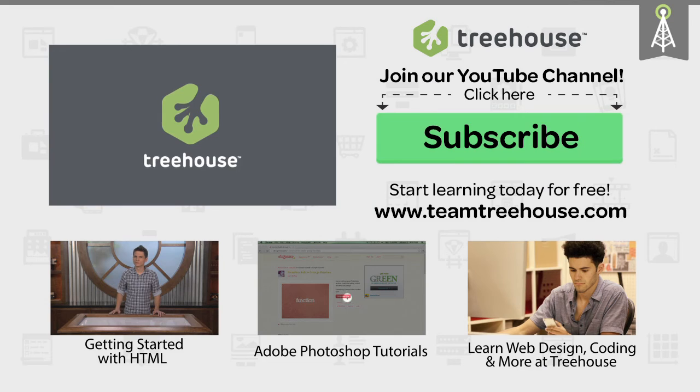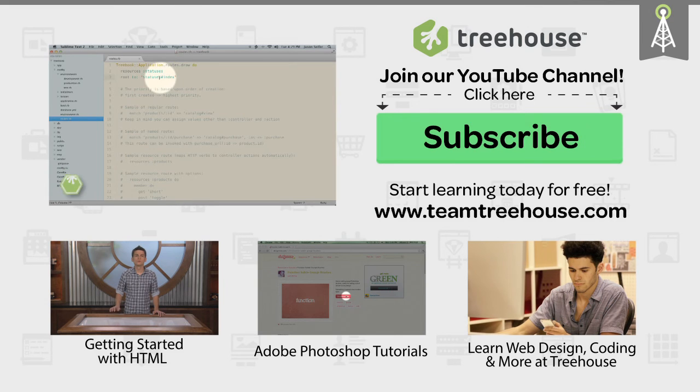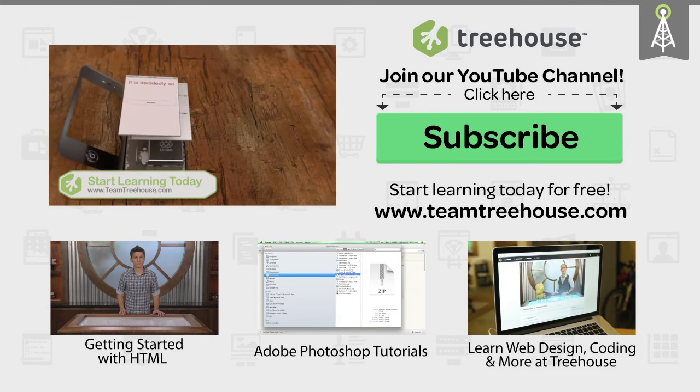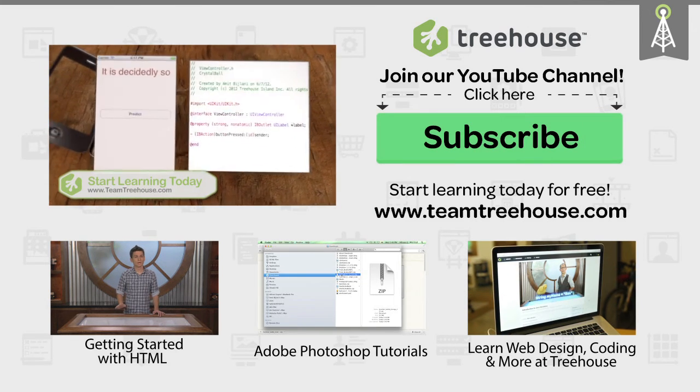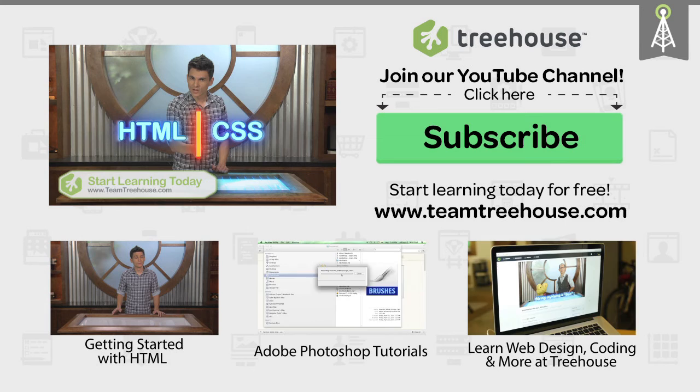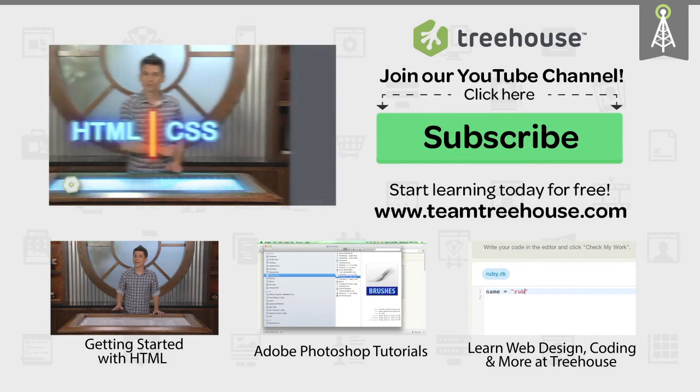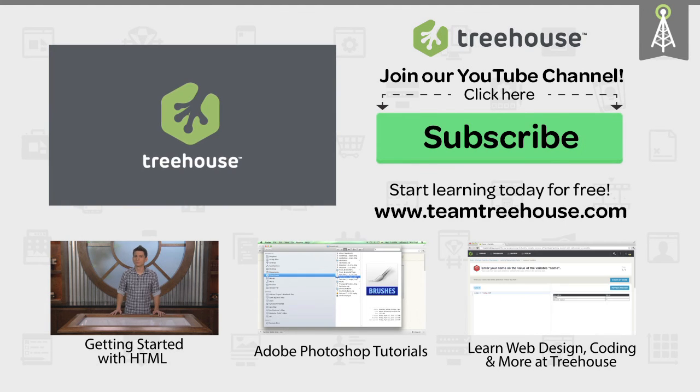If you'd like to see more advanced videos and tutorials like this one, go to teamtreehouse.com and start learning for free.